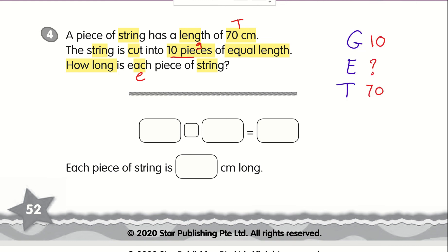To find out how many are in each, we do a division. So for division, 70 divided by 10 gives you 7. Therefore, each piece of string is 7 centimeters long.